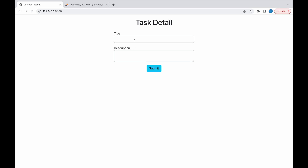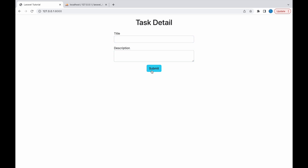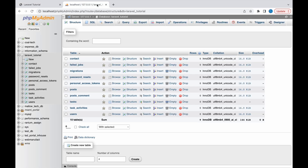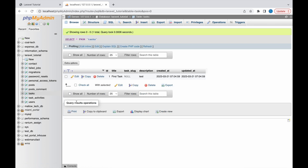So that's the view I have created. You can see I am having a view for task add. Here you can use title and description to add a task. Now let's go to the DB. I am using a Laravel tutorial project, and inside that there is one table, which is the task table.